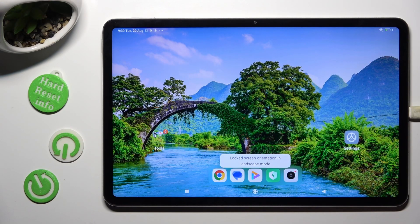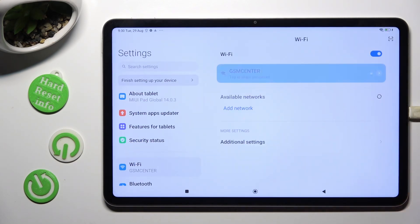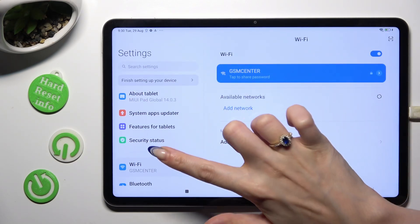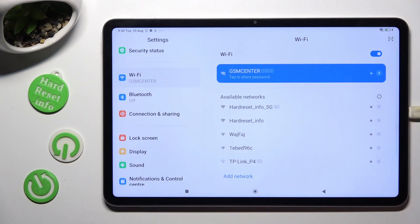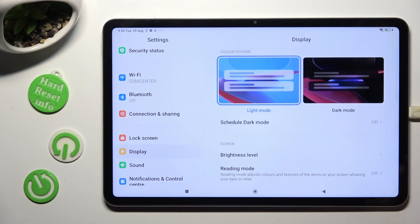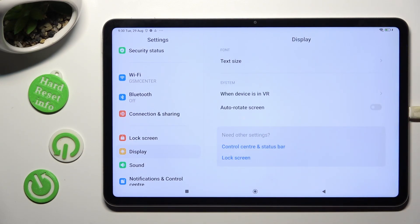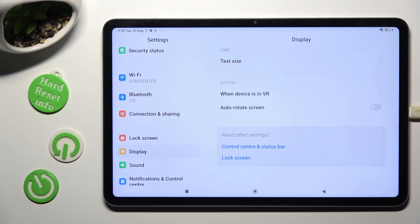You can also go into device settings, scroll down just a bit and tap on display section. Then scroll all the way down and click on the switcher next to autorotate screen to turn it on or off.